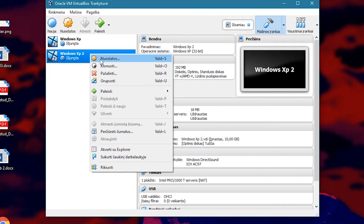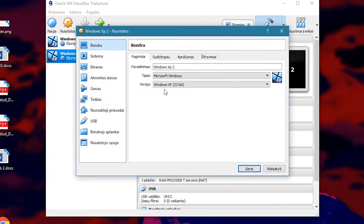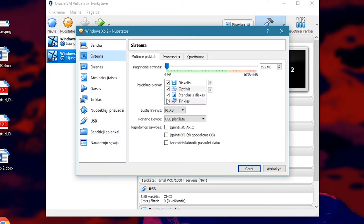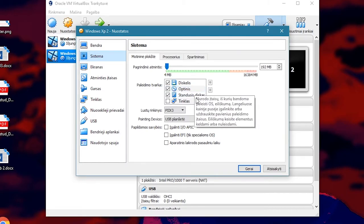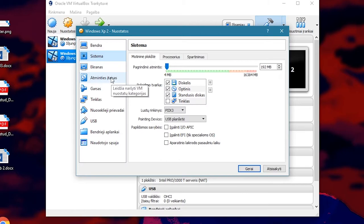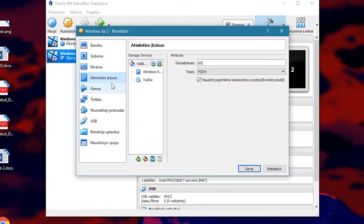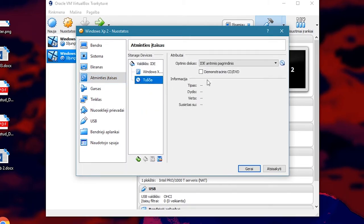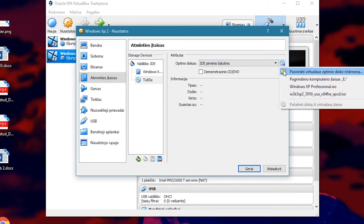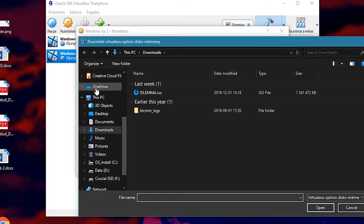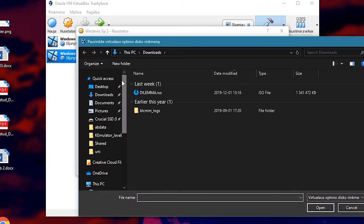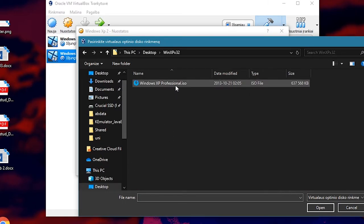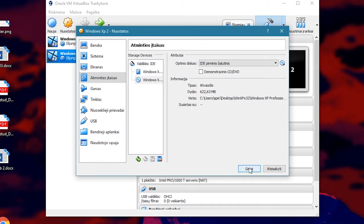I want to right click and click settings. Then click system. Now make sure that in the boot sequence tab, or whatever it is called in English, the CD image is above hard drive, because we will need to boot the system from a image file for the first time. Then go to storage and click the CD icon. And then click the little CD icon right over here and select your Windows XP image. Mine is right here. Click open.